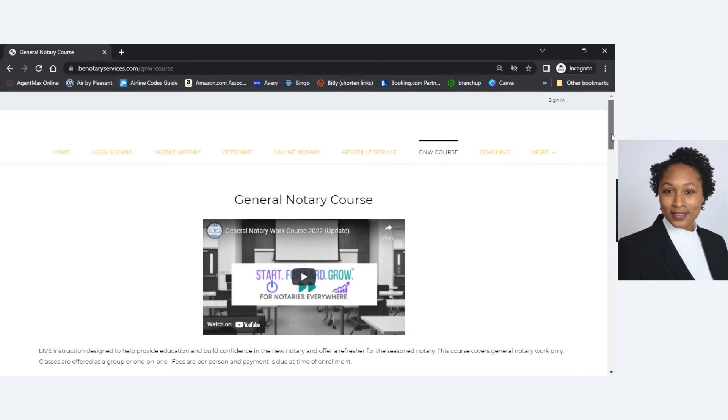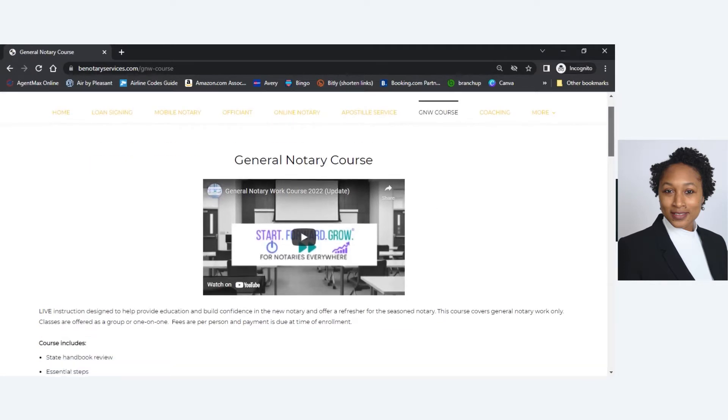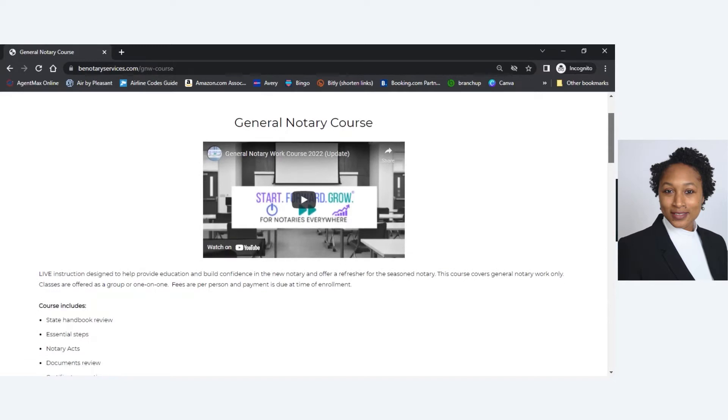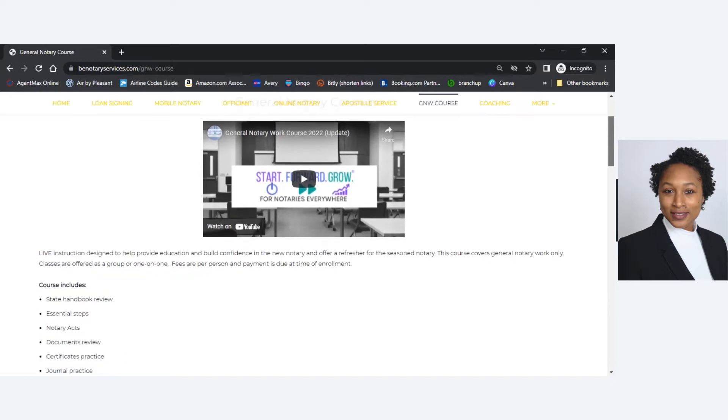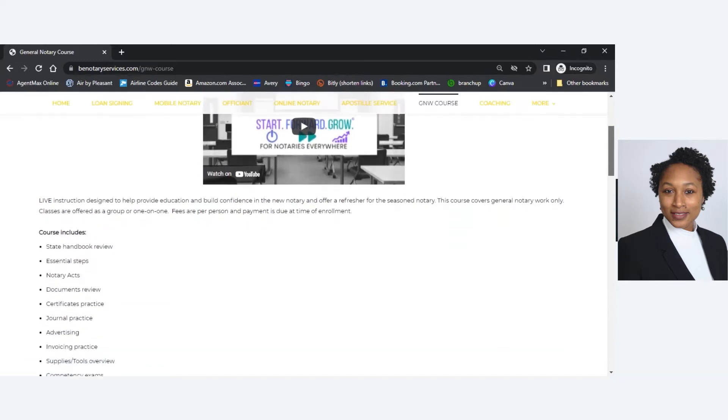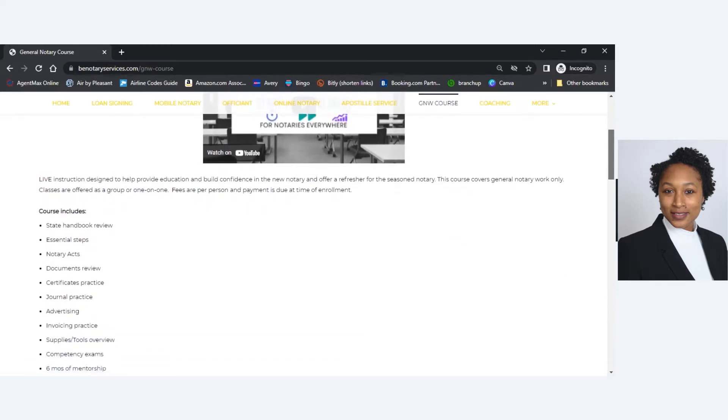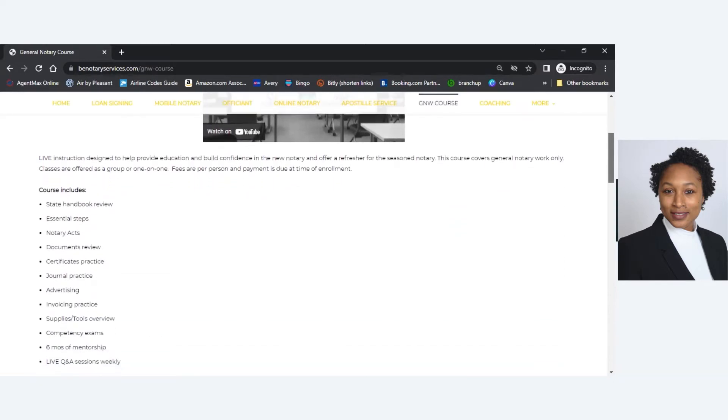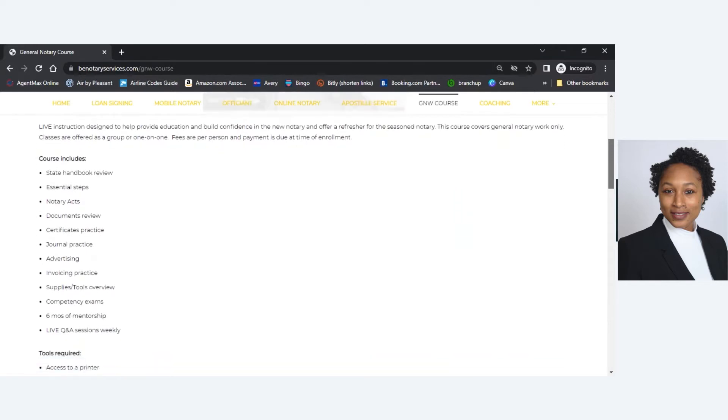So here you see the video. It is live instruction. It does offer all that you see in the bullets right there for the course.